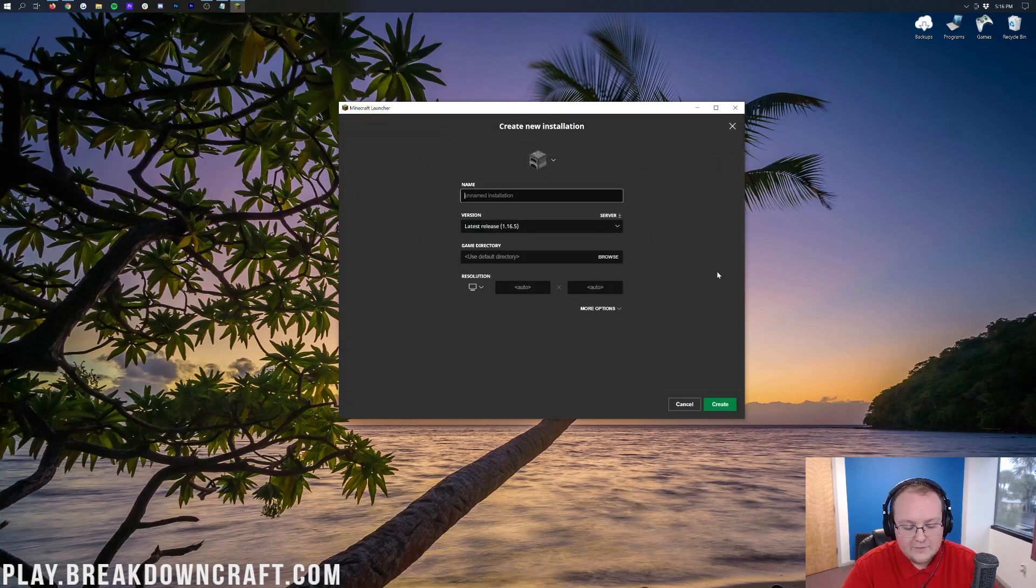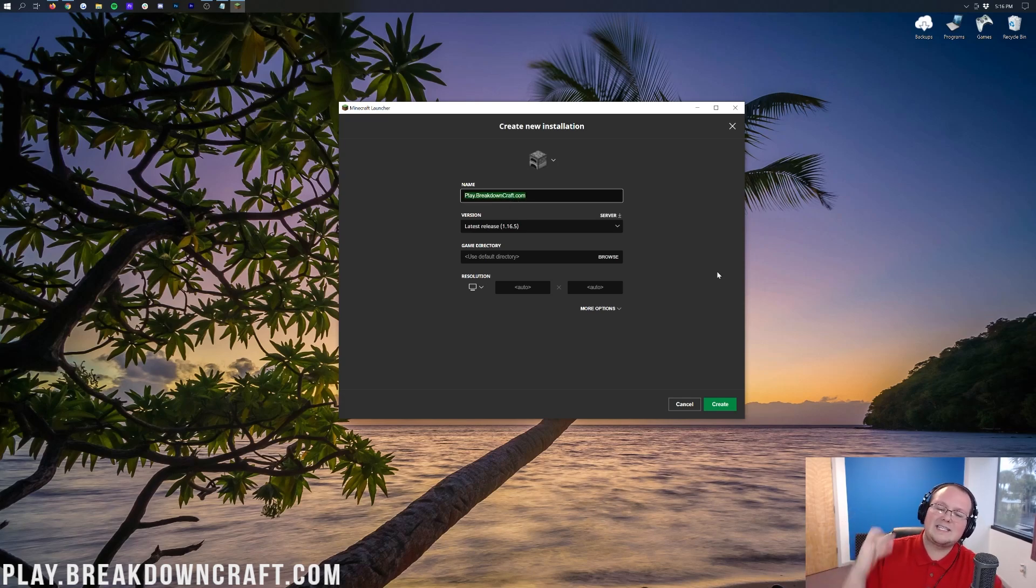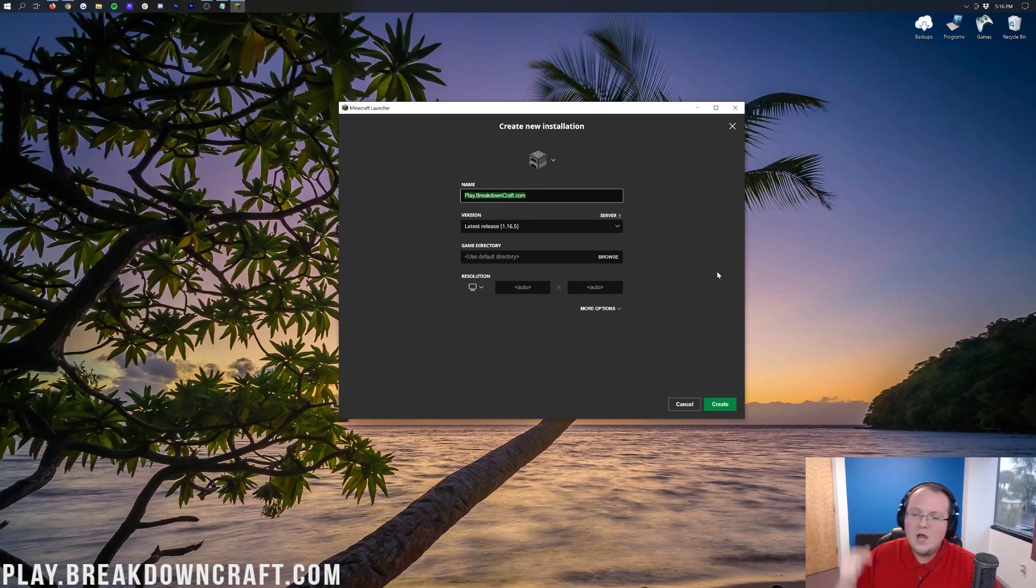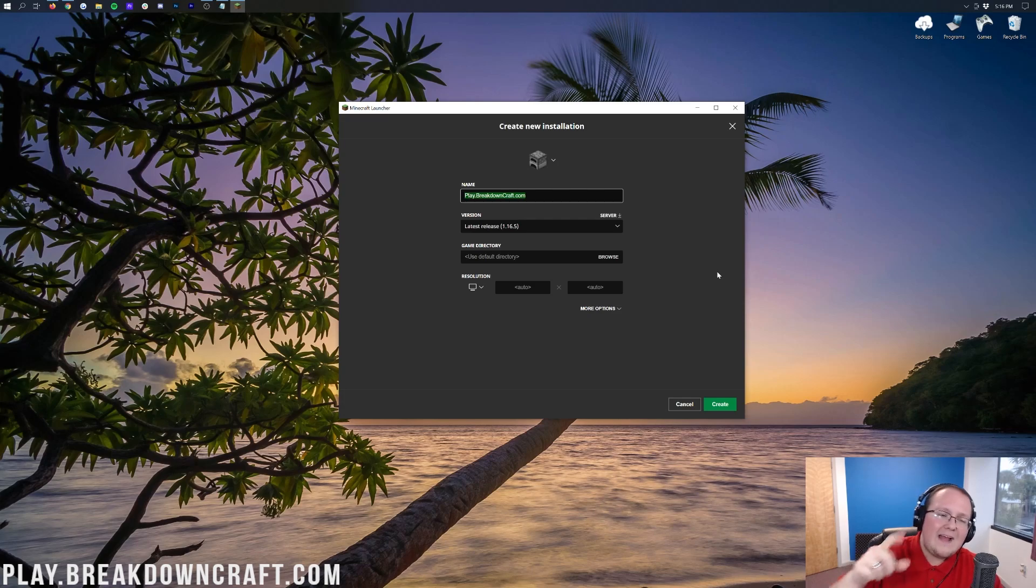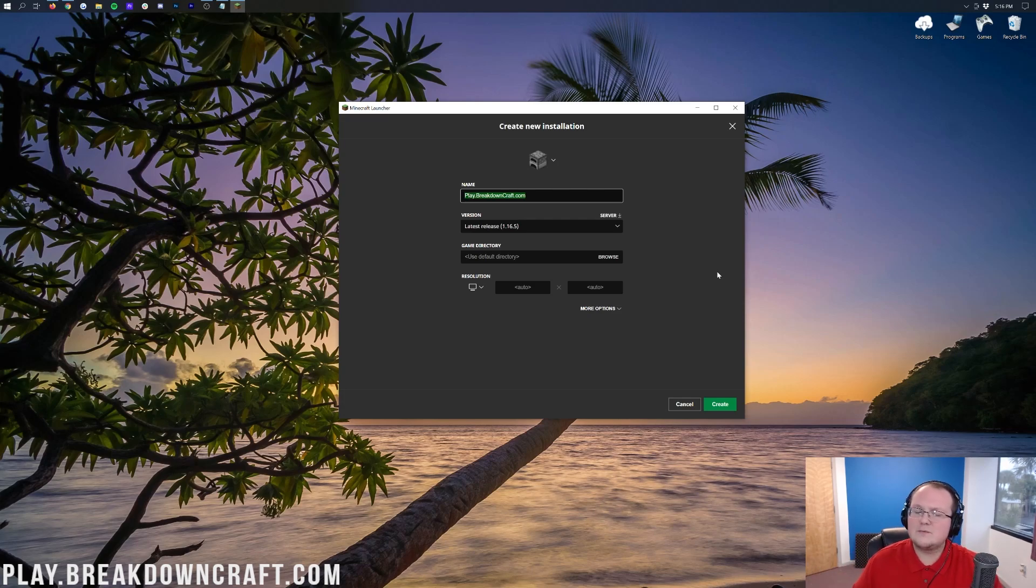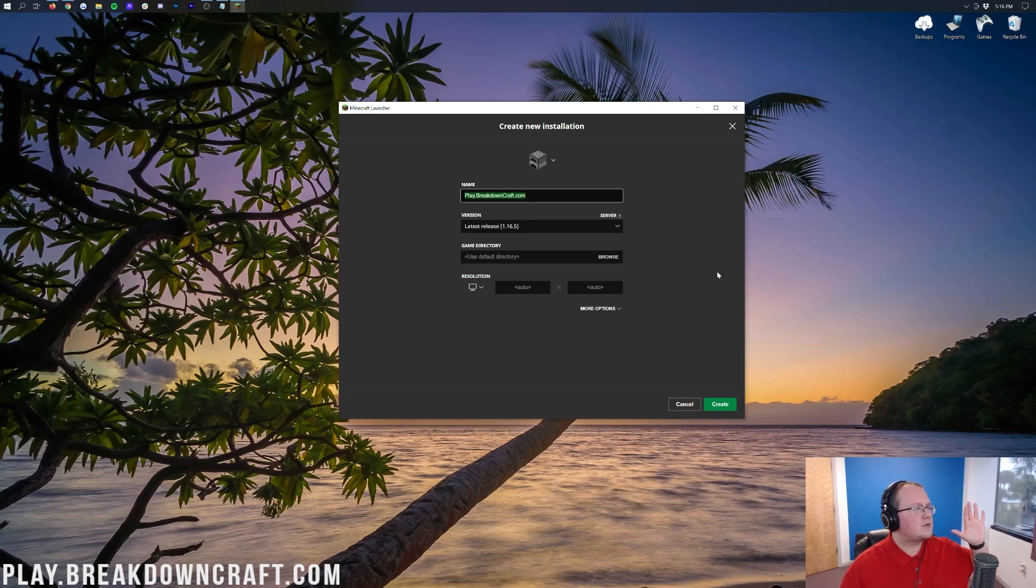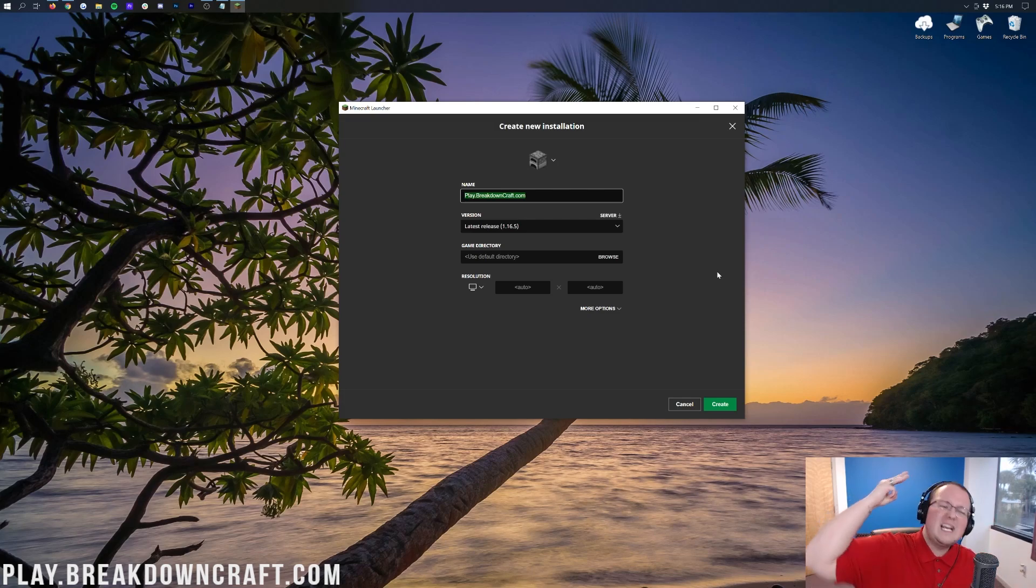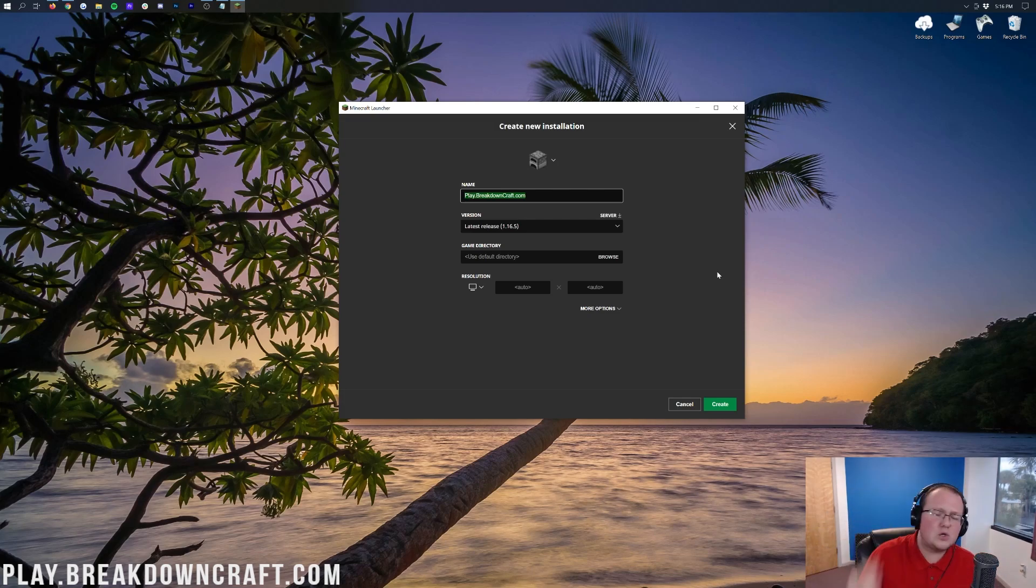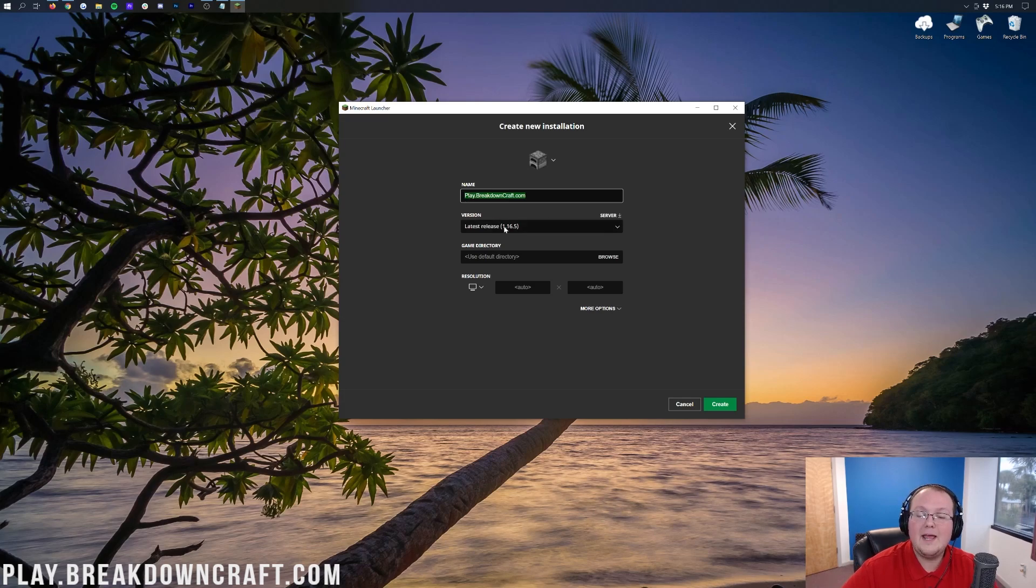I'm going to name this Play.BreakdownCraft.com. Why? Because that is our own incredible 1.16.5 grief-protected Minecraft server. We have grief-protected Survival with 30 custom quests, player-based economy. We have Aquatic Survival with a shop-based economy, custom challenges. Our Skyblock server is the best around. It's got a custom storyline, custom challenges, custom mob coins, custom minions. Come play with us at Play.BreakdownCraft.com.